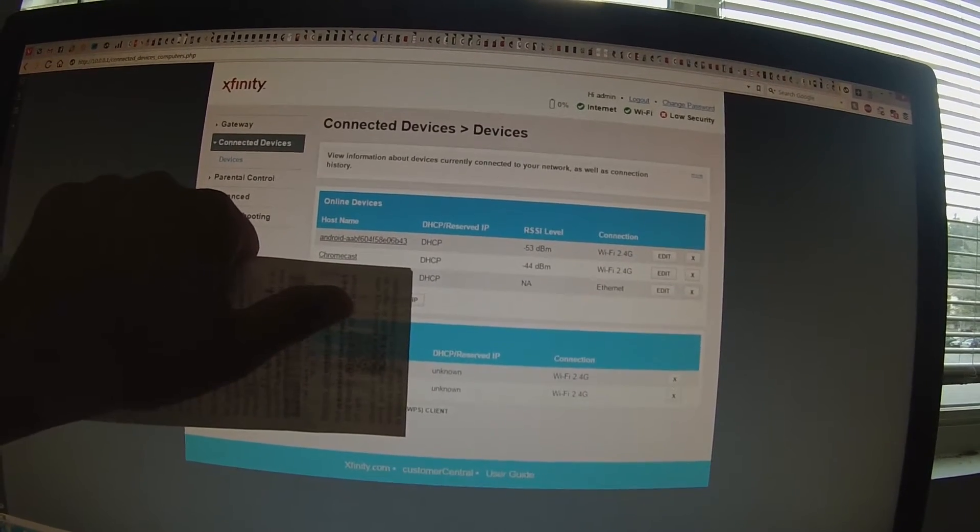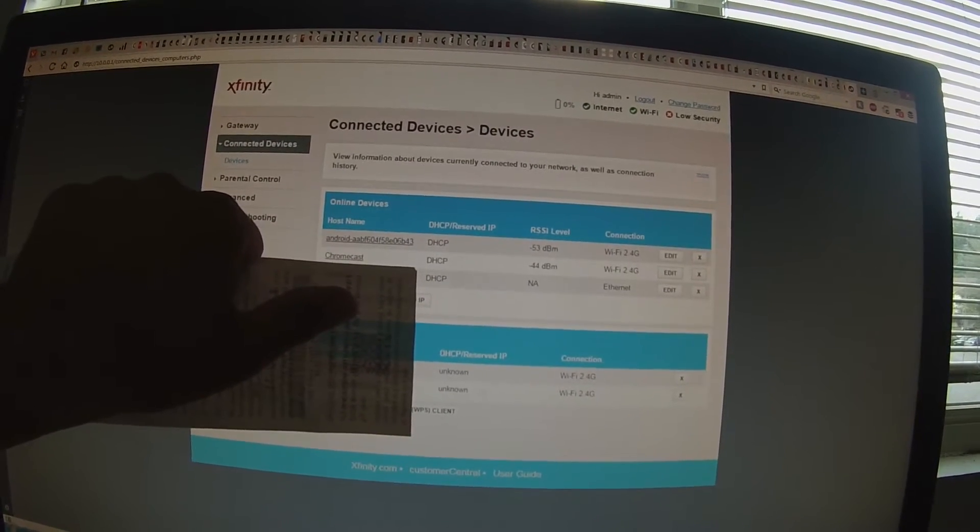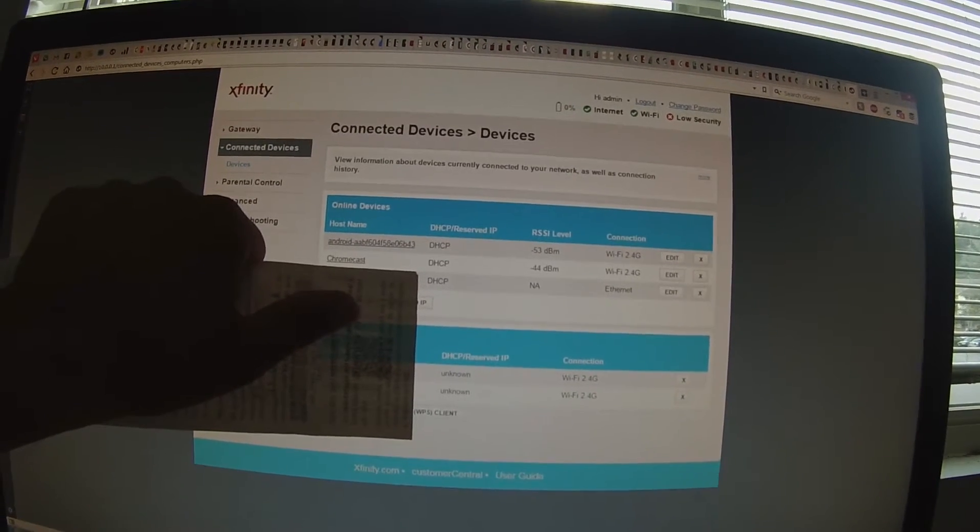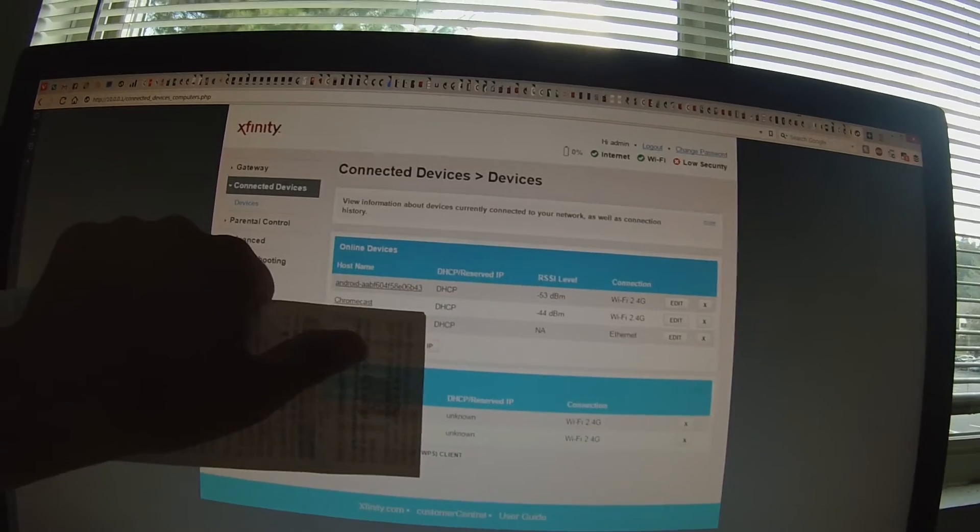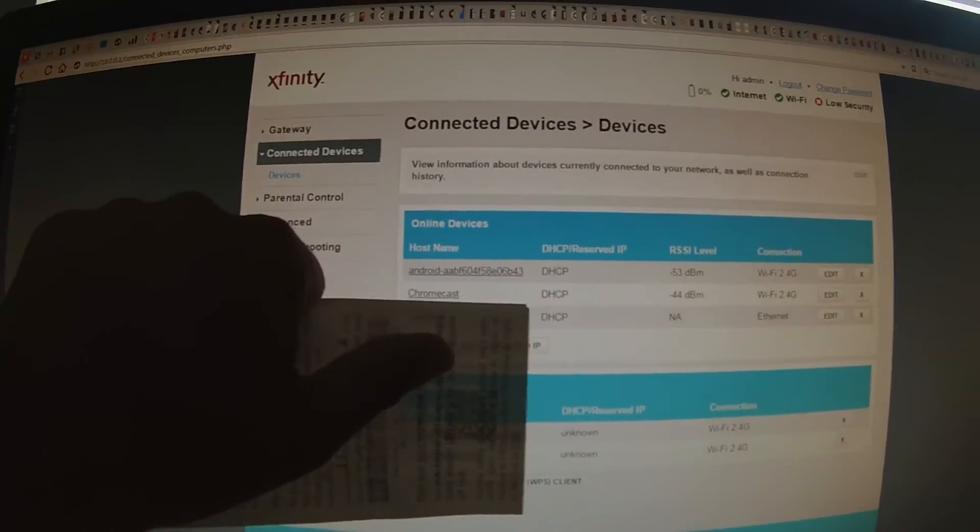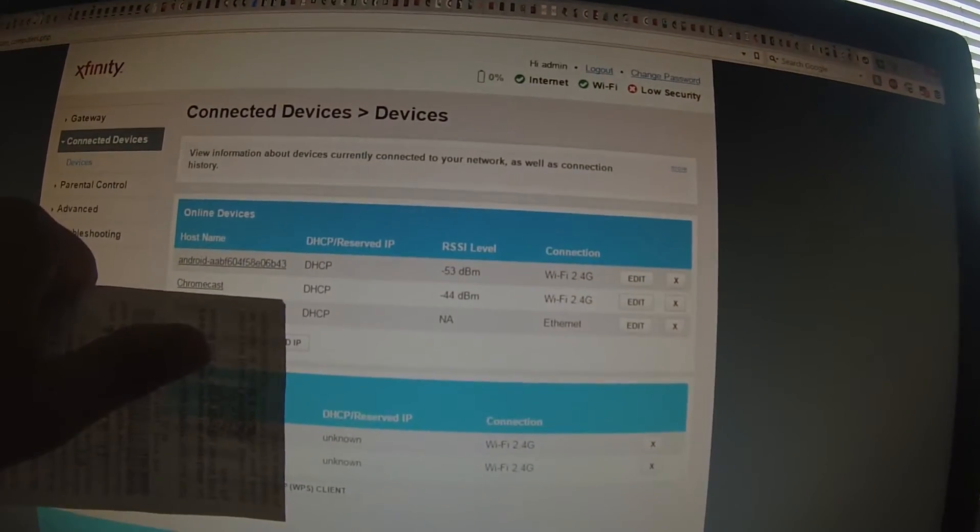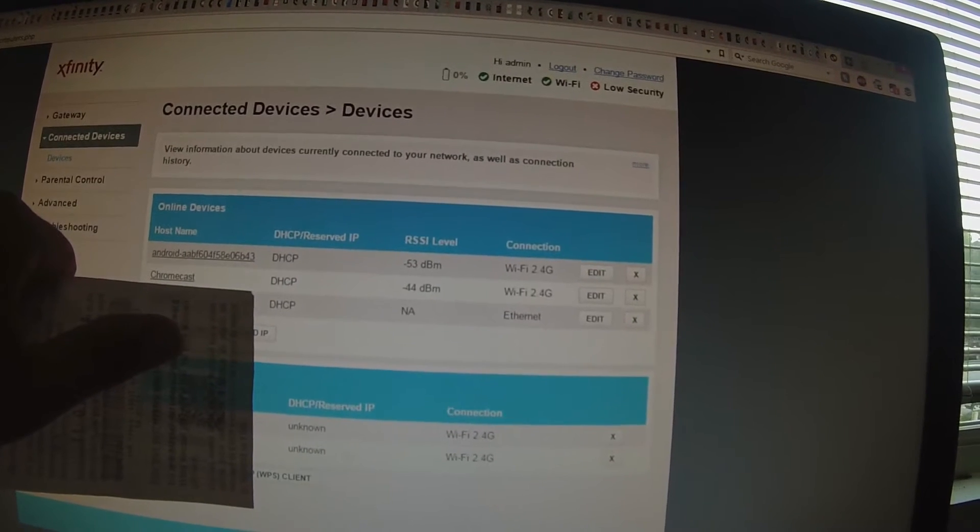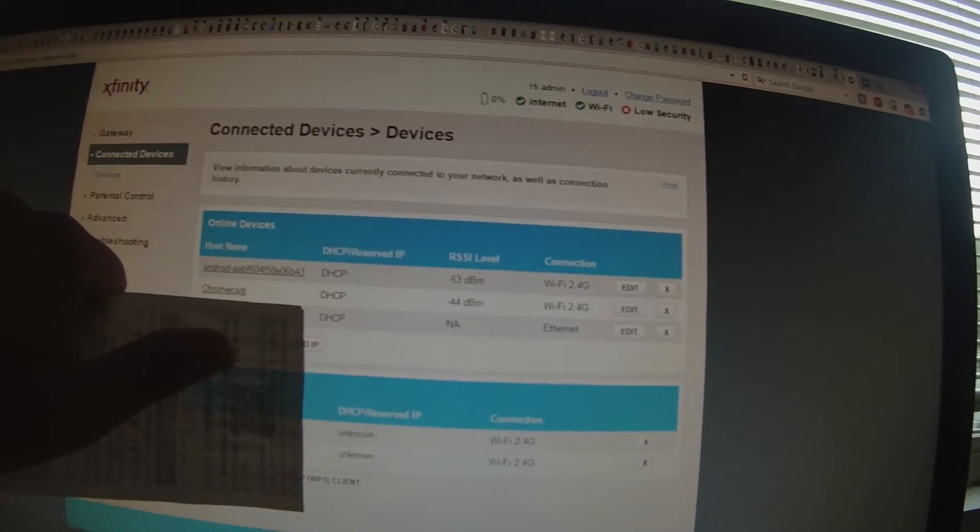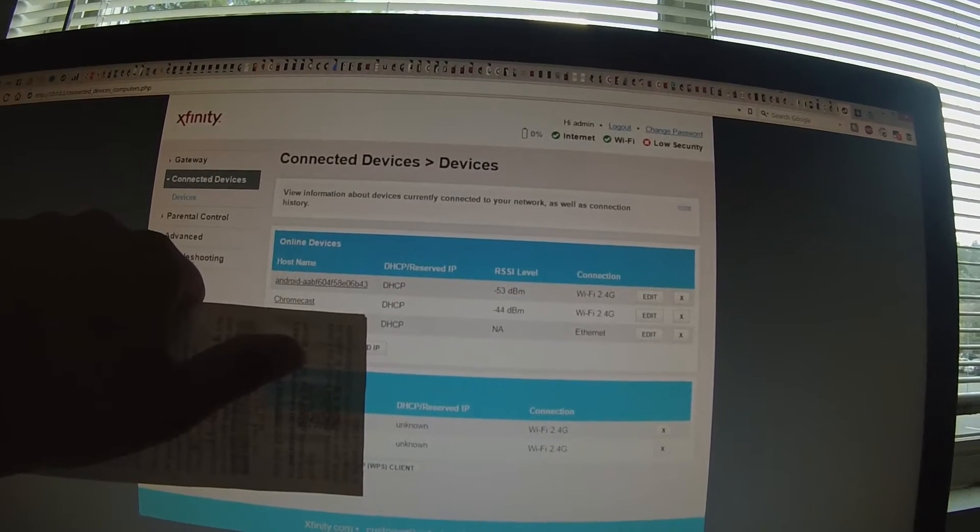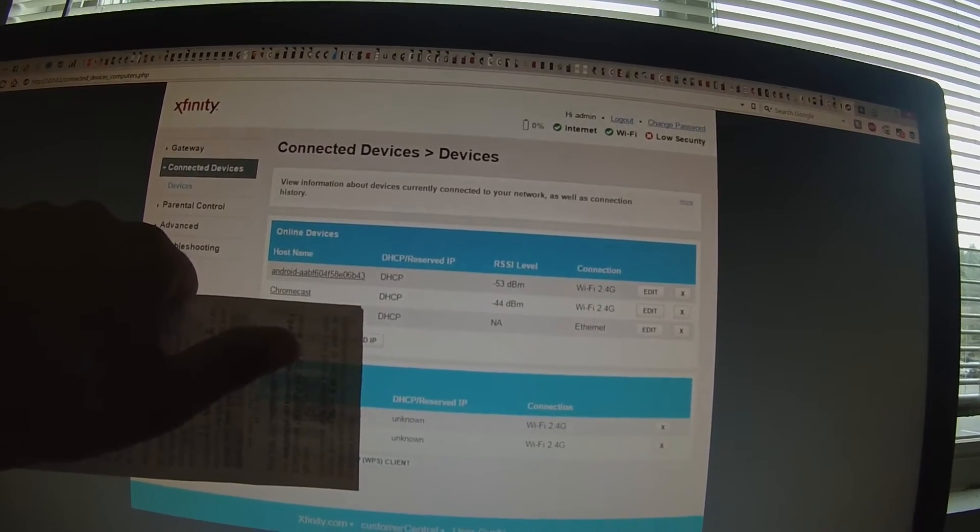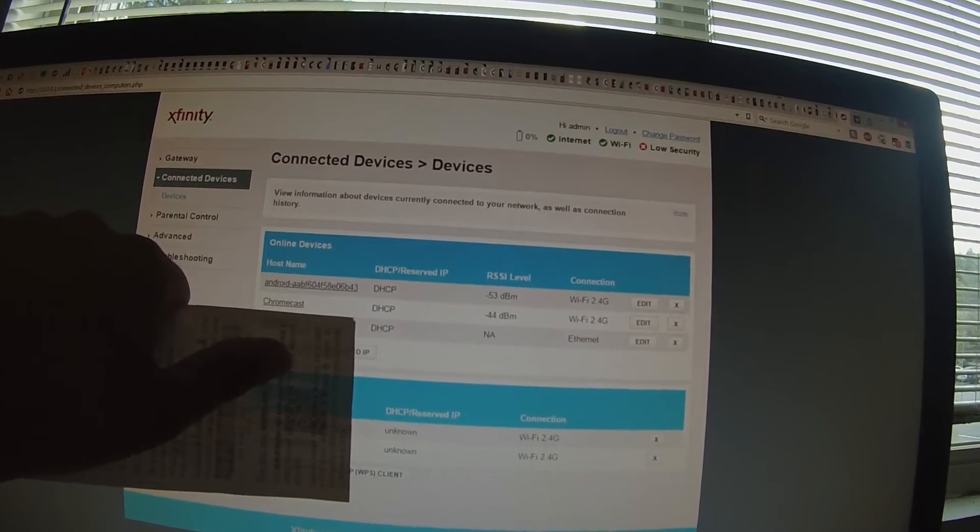But anyways, so this is proof that my Chromecast is connected to Wi-Fi. It's connected to Wi-Fi 2.4G and I'm gonna go connect the ethernet adapter and show you guys the steps that I did, and then come back here and refresh this page to show you that it's connected to ethernet now.